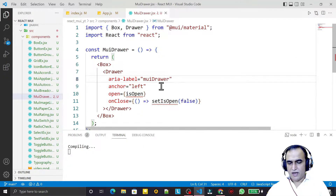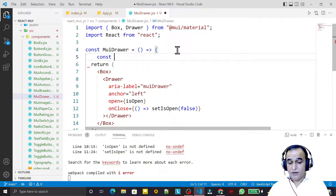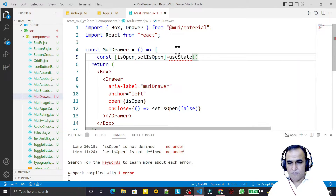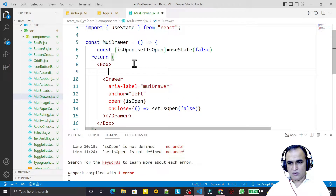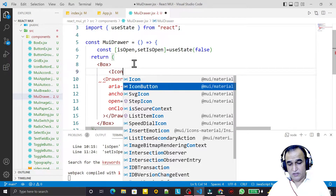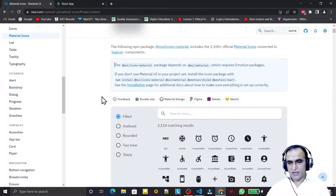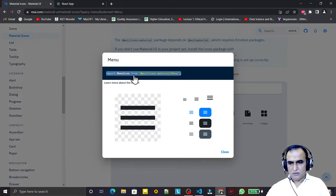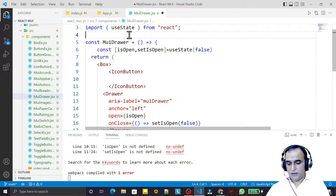After saving, we can see the drawer appears. I create a state variable: const [isOpen, setIsOpen] = useState(false). I also need a button to trigger it, so I use an IconButton. For the icon I go to the MUI website, search for MenuIcon, copy it, and paste it inside the IconButton.